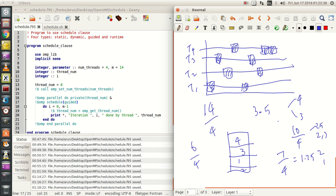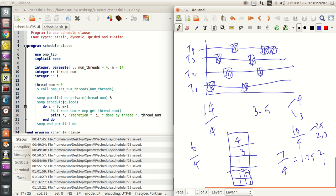There are 4 more iterations left. So everything after that — all the other chunks — are going to be 1. So in this example of 14 iterations, there are going to be 8 chunks. First chunk has 4 iterations, second chunk has 3 iterations, third chunk has 1 iteration, fourth chunk has 2 iterations, and the remaining 4 chunks have 1 iteration each. That's how the chunk size gets dynamically set in guided scheduling.